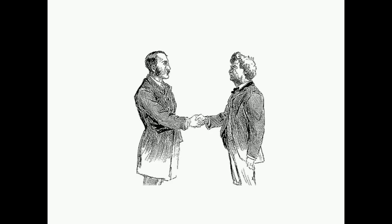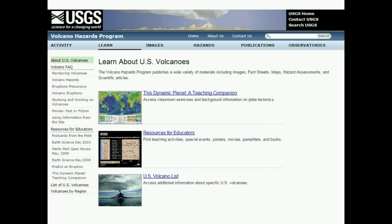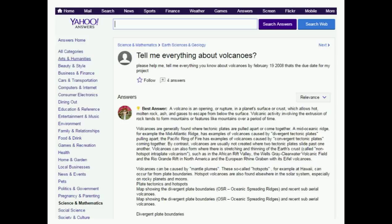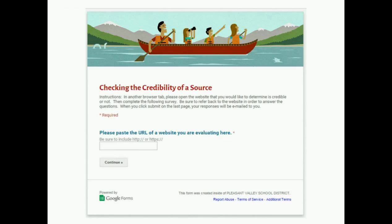No website is 100% guaranteed to be accurate, but some websites definitely have better quality information than others. This activity contains a series of questions to ask yourself about a website or source so that you can determine if the site is credible or not.